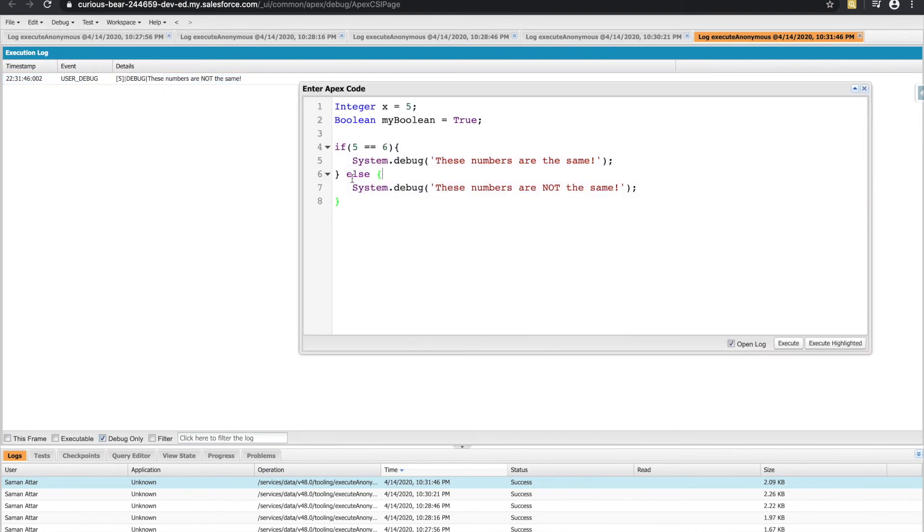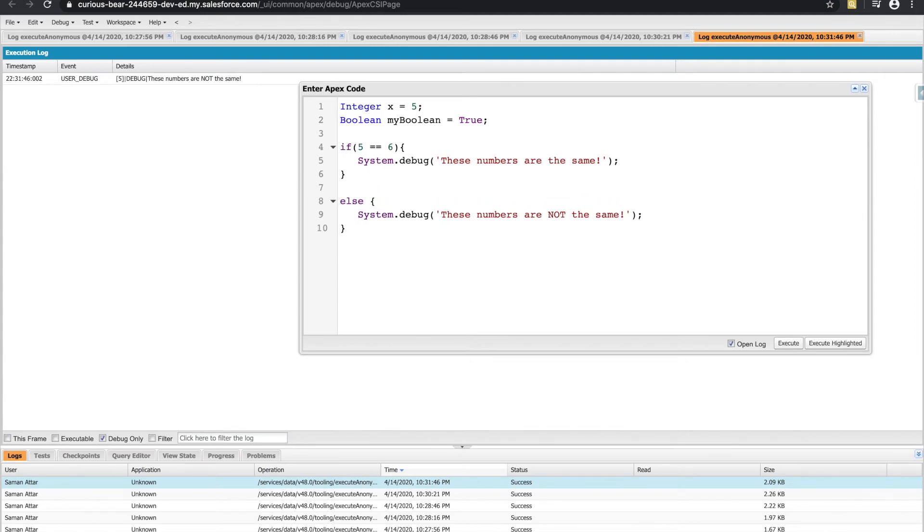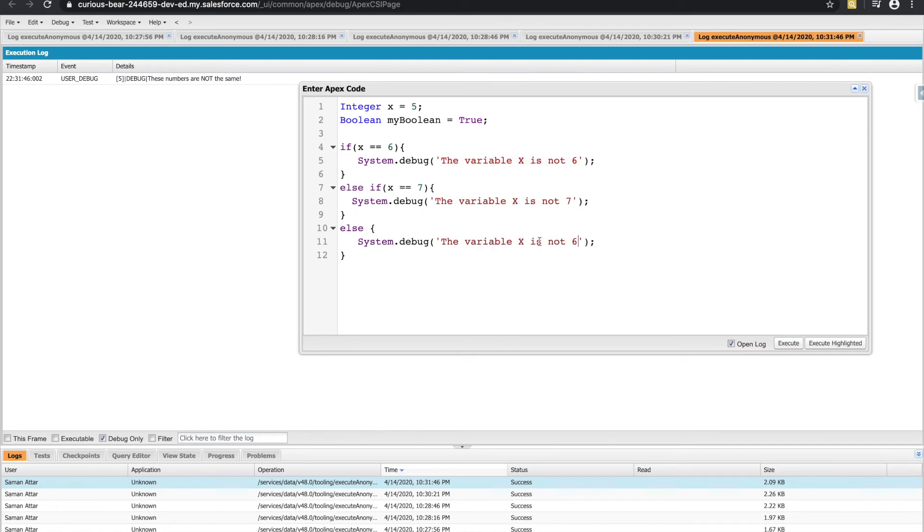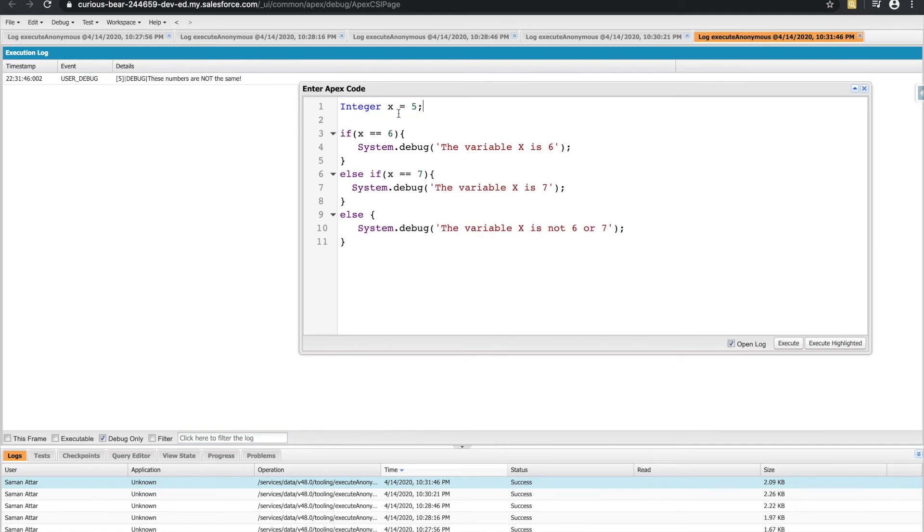One other thing that we can do is squeeze in between if and else another piece of code called the else if. Okay, so following all the lines of code that we have so far, I have a variable called x of type integer set to five.